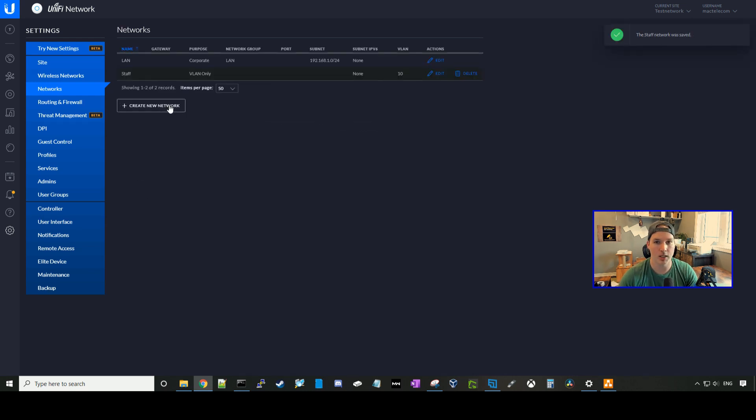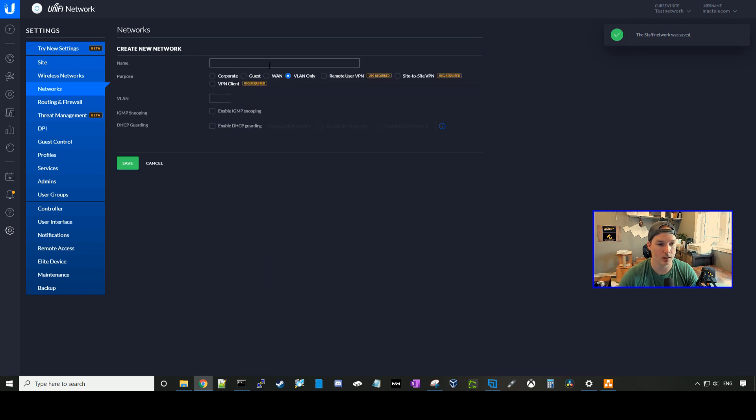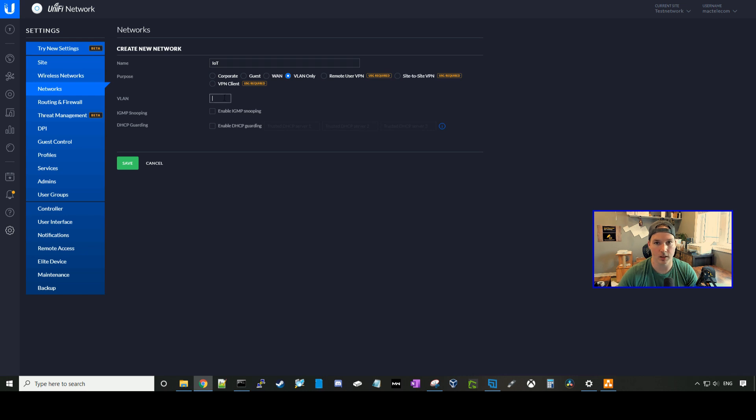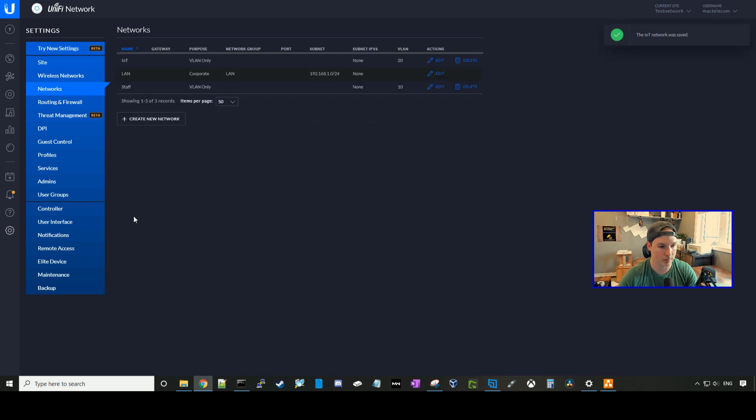Now we need to create the IoT network, which will be a VLAN-only. We'll call it IoT, and it will be on VLAN 20, and we'll press save.